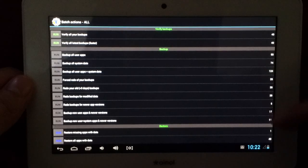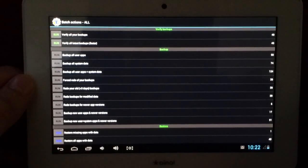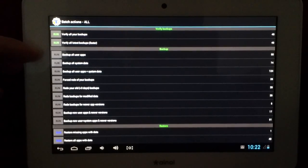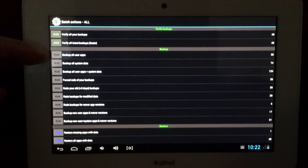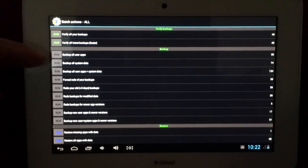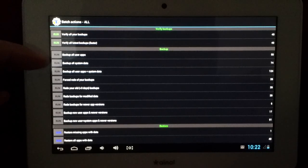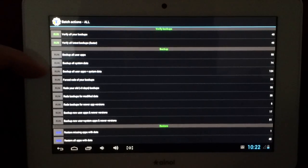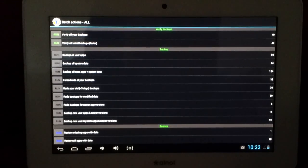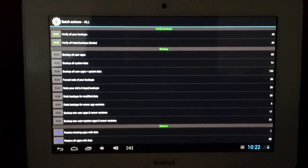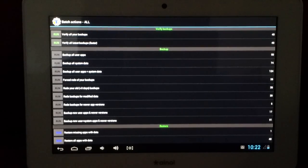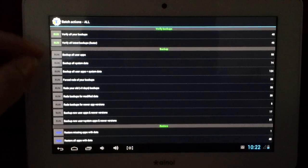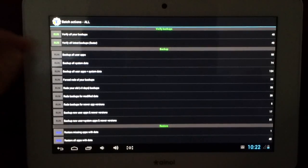So, these options here are for backing up your apps. If you have a look at this, Backup all user apps, Backup all system data, and you have a few more options here. You can just pause the video and have a look. But the one that we're going to be using is backing up all your user apps.